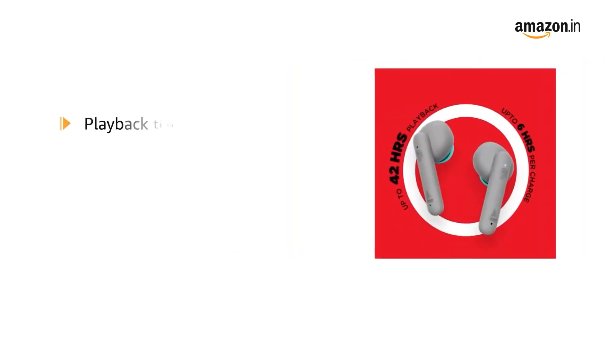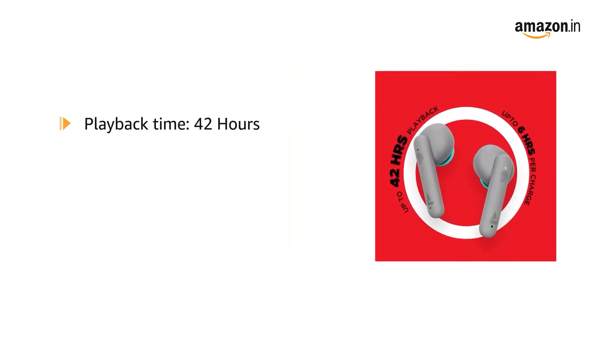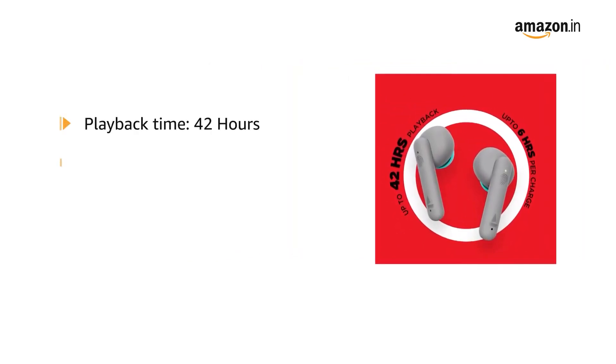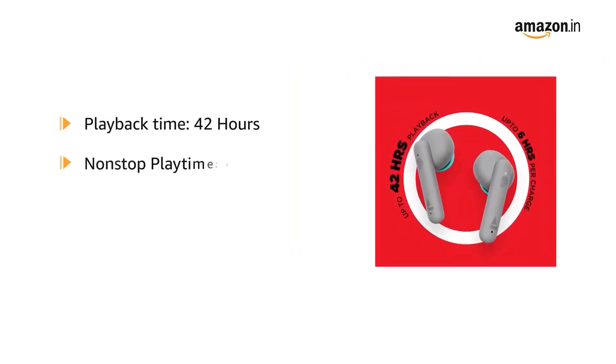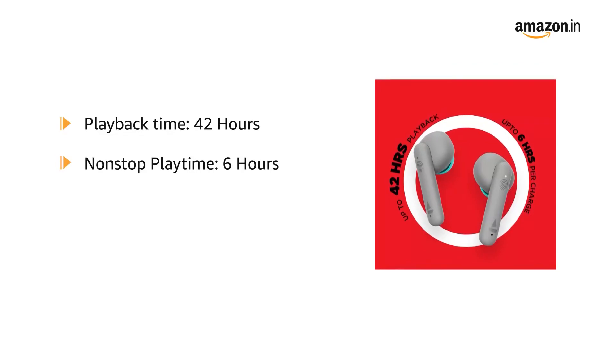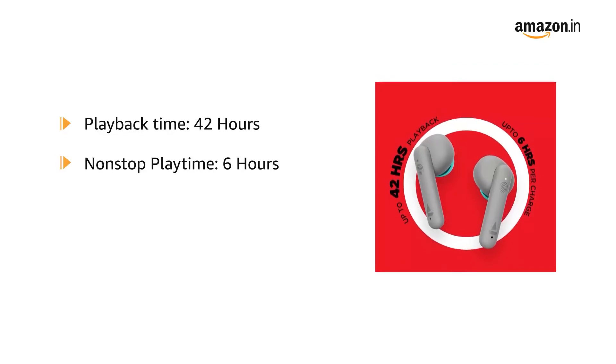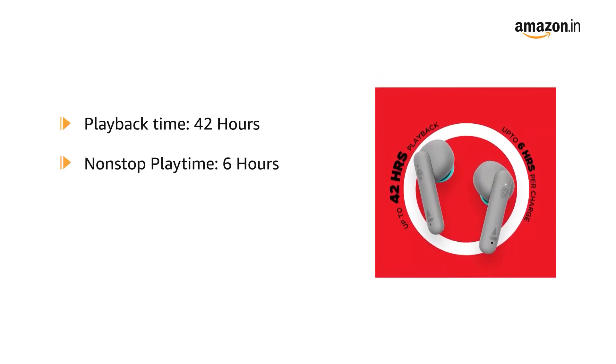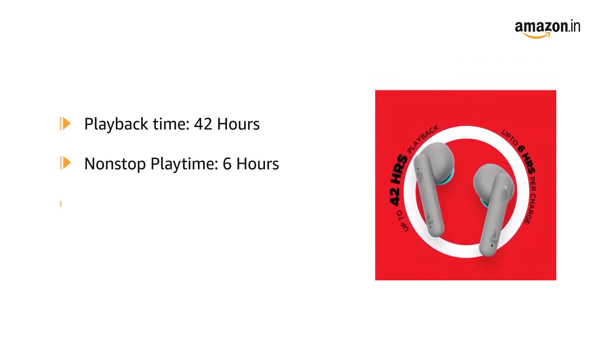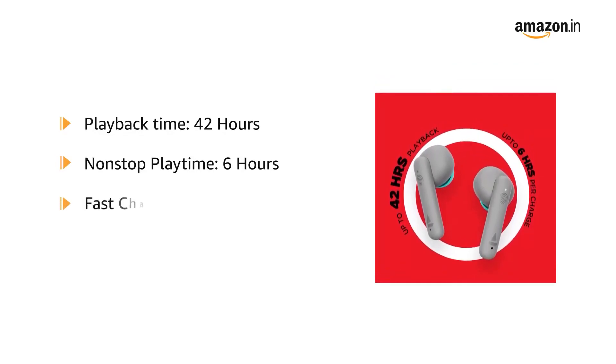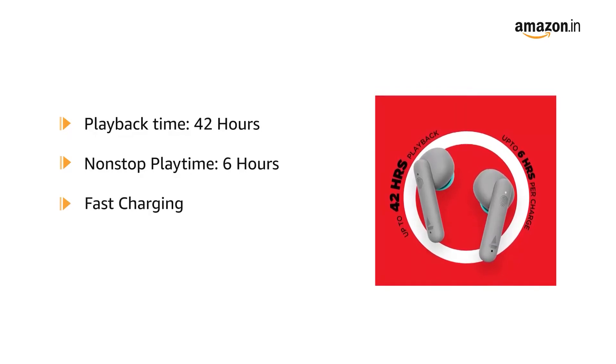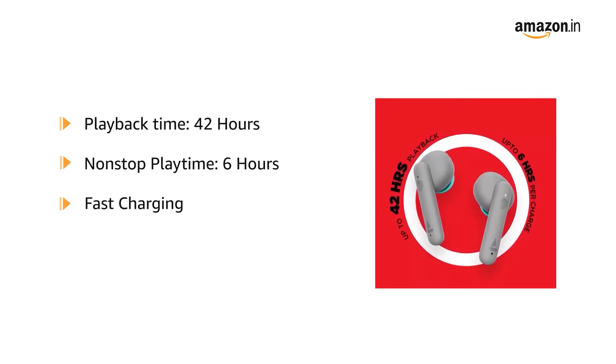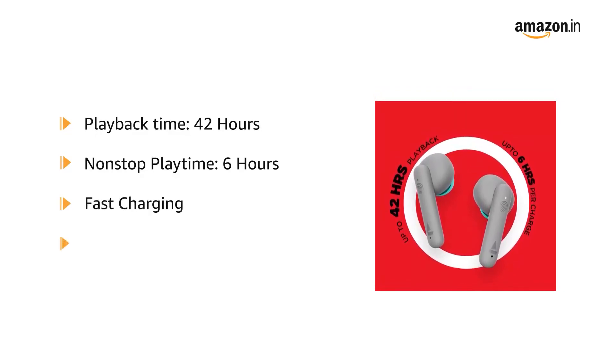It offers a playback time of up to 42 hours, including 6 hours of non-stop playtime for earbuds. The earbuds are equipped with fast charging and the device comes with three lithium-ion batteries.